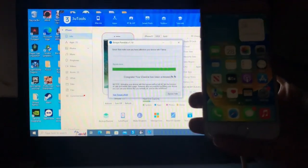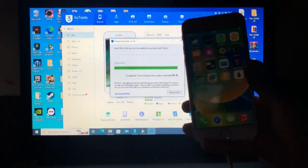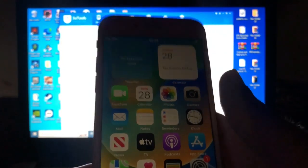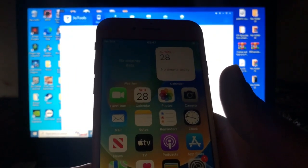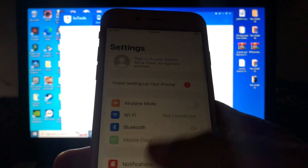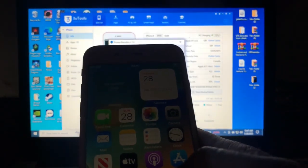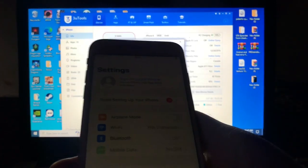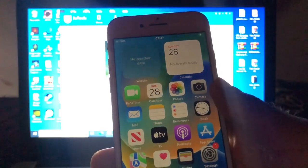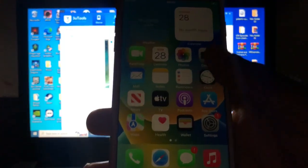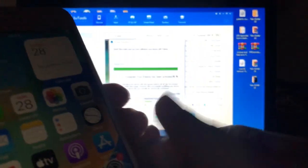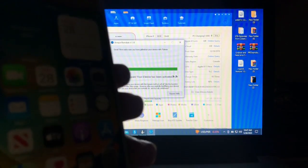Our device has been successfully activated by palera1n on iOS 16.4.1. Now we're going to test whether the iServices are working. The tool has fixed Apple sign-in via Settings — in previous updates you had to sign in through the App Store instead. I'm going to sign in quickly and test FaceTime and iMessages to see if they are supported.